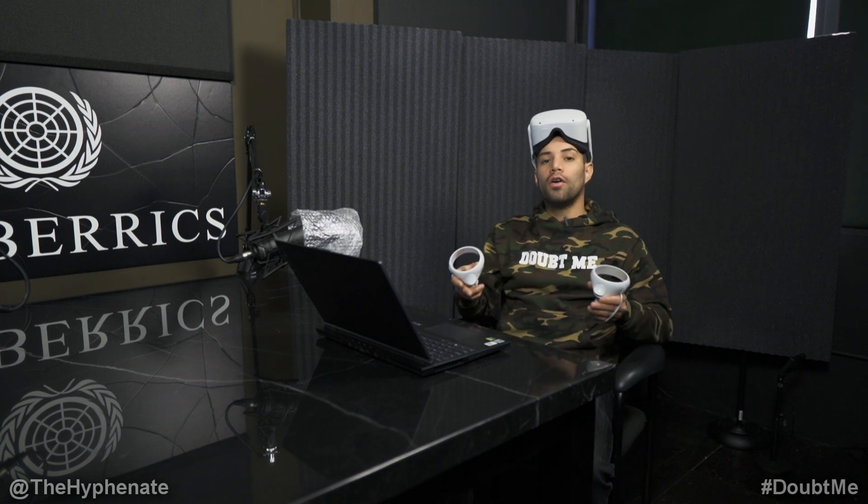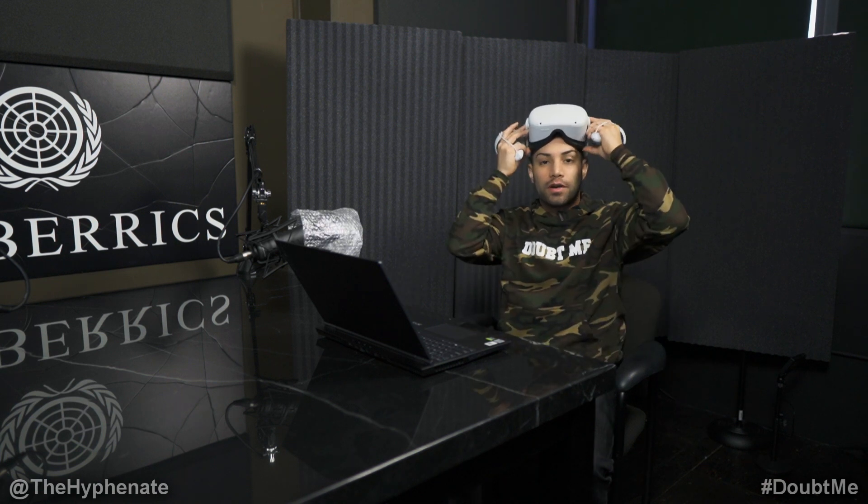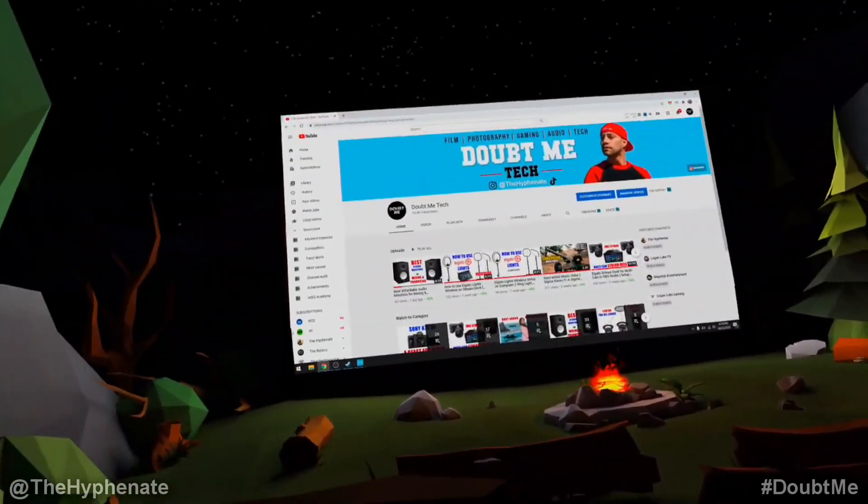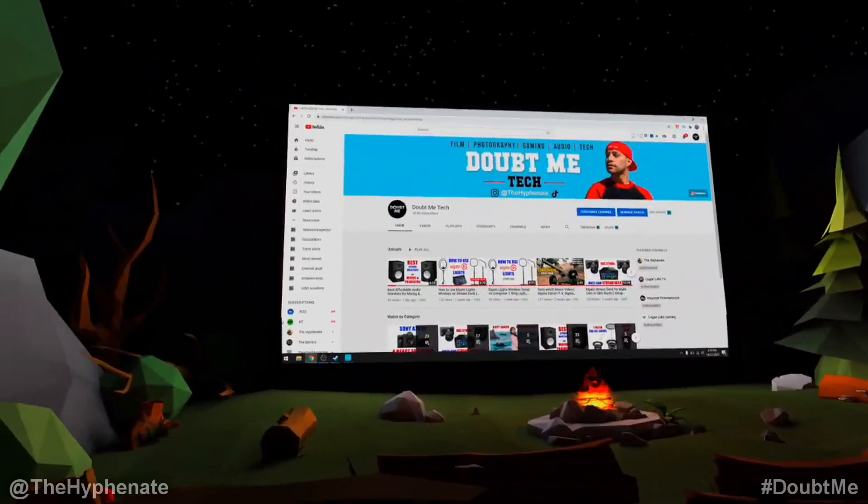Hey, what's up everybody, it's the Hyphen here, and today I'm going to show you guys how to use Big Screen with your Oculus Quest 2 in order to do a virtual hangout. Before I show you the tutorial, let me first put on my Quest headset. With my Quest 2 on and Big Screen already connected, you can get a little preview of what it's going to be.